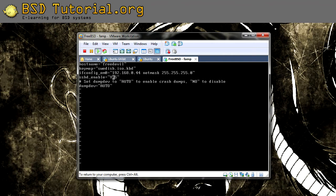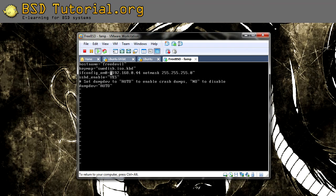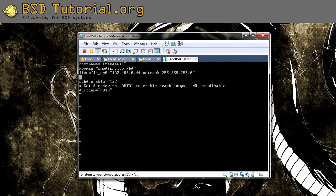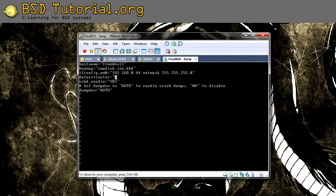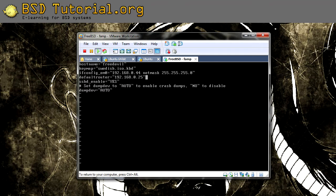I also need to add the default router of the network. This is done by default router. In my case this is the address to my default router. This is everything you need to edit here for now.